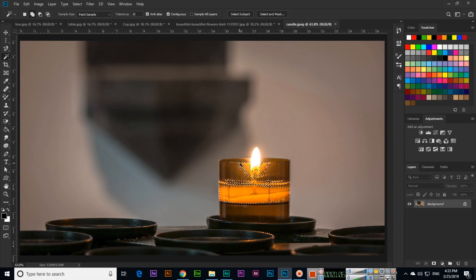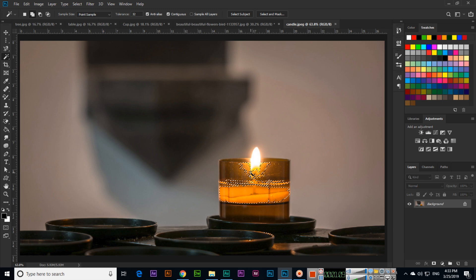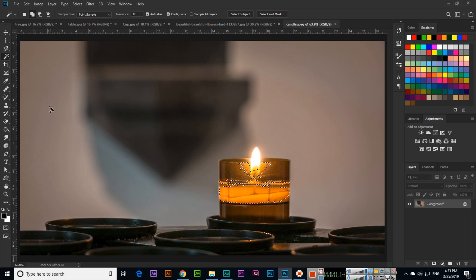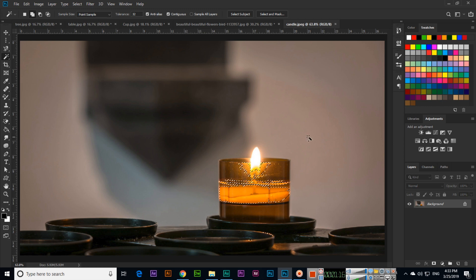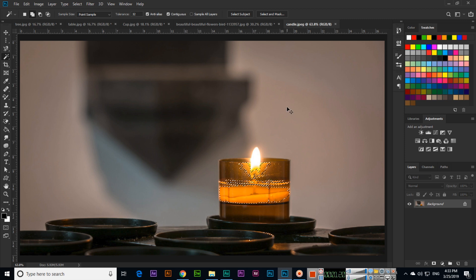You can see it is selecting only in this part because these pixels only exist here, not in other parts of the image. So Photoshop can select similar areas like this with the Magic Wand tool.